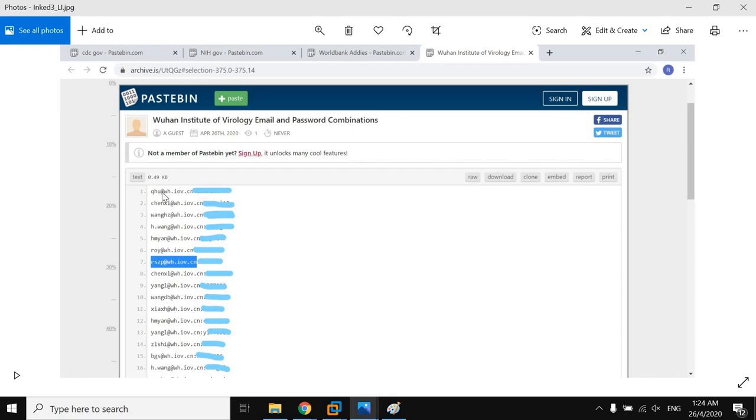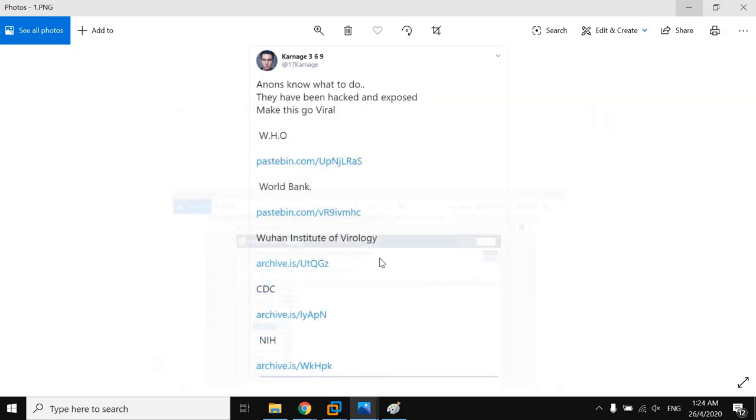Most likely these email addresses and passwords were gathered through a phishing attempt, but we cannot be sure. We also cannot be certain about what led the user to remove these posts.